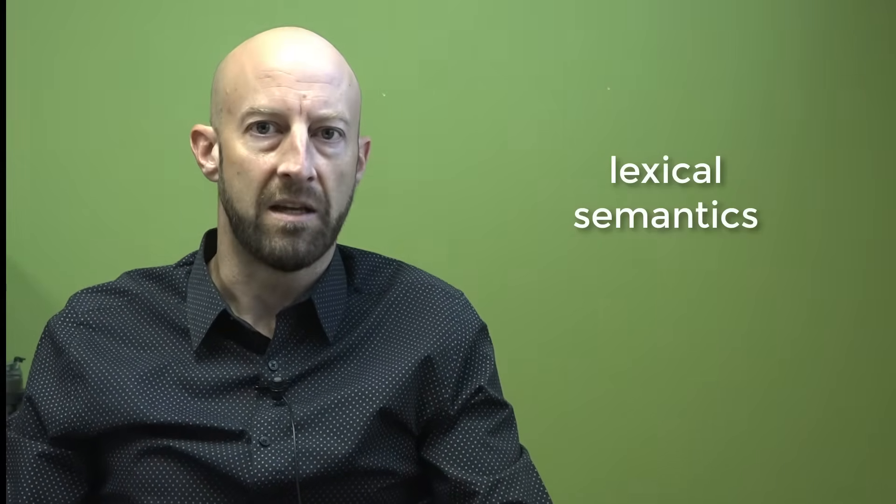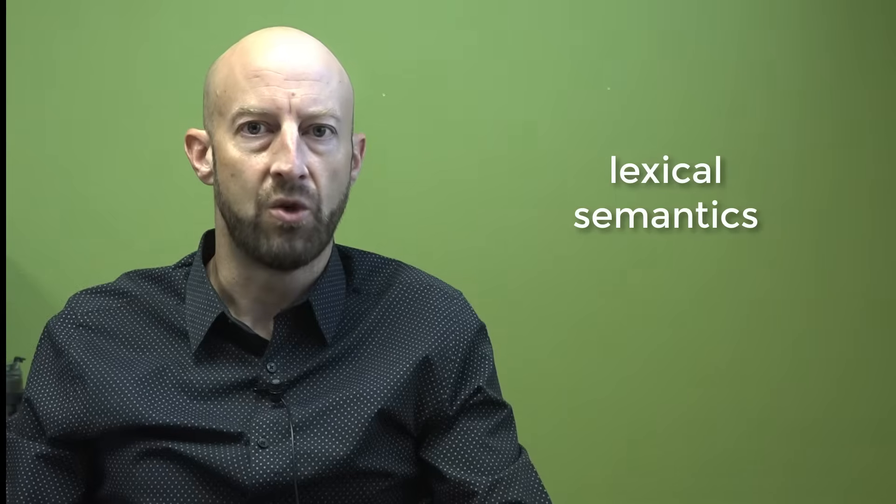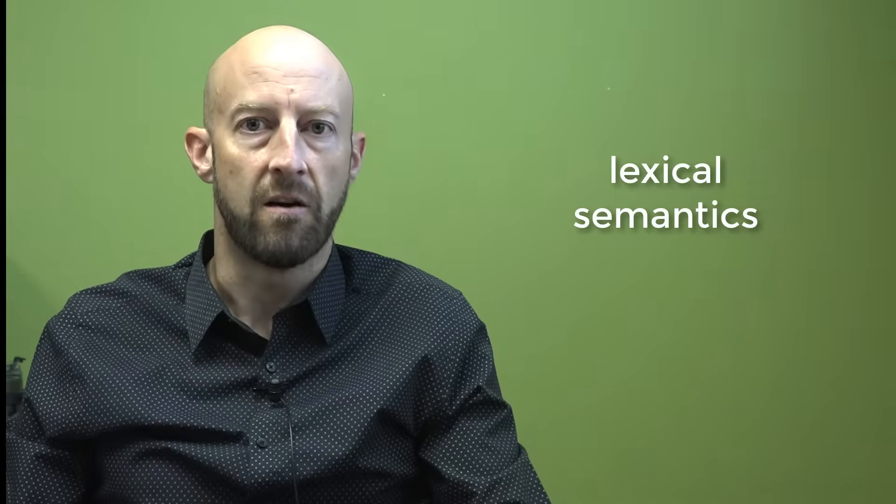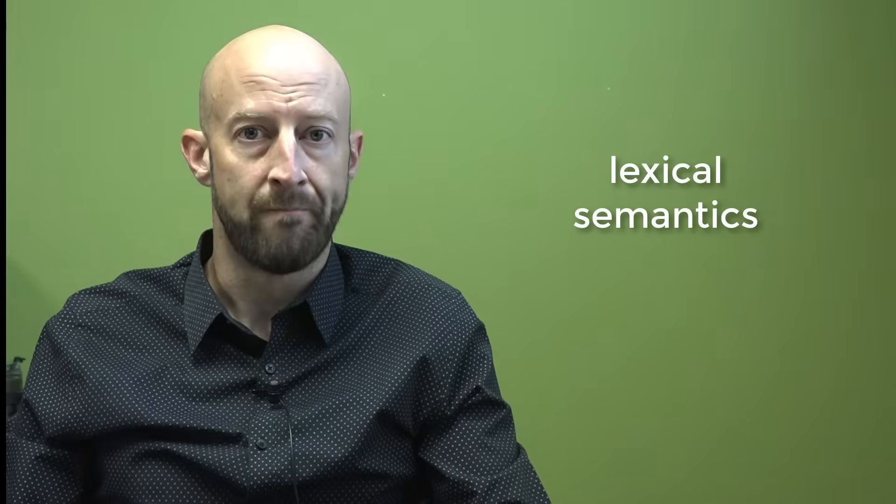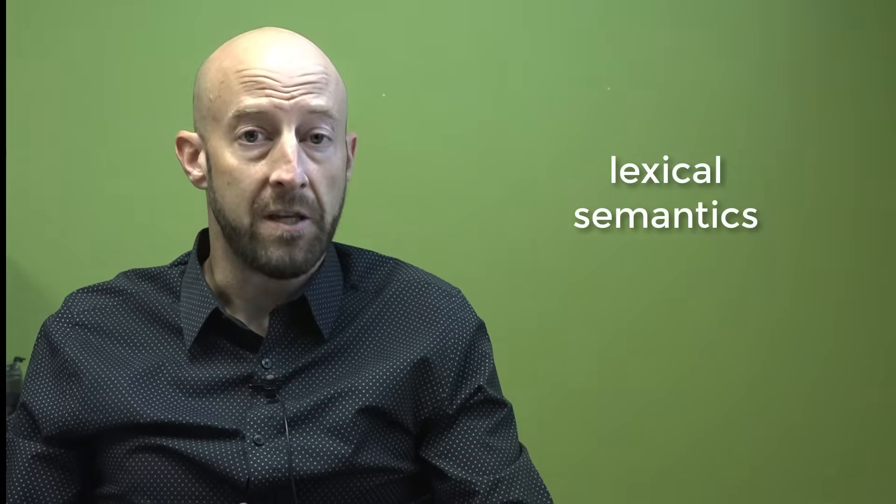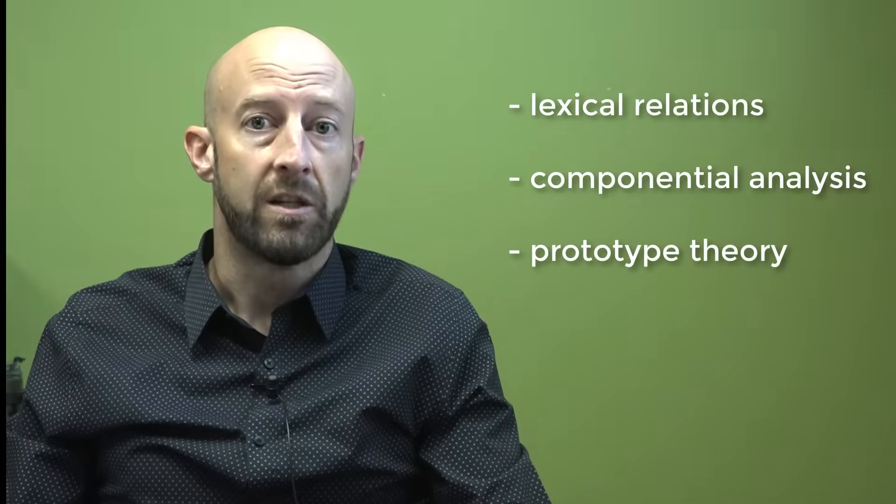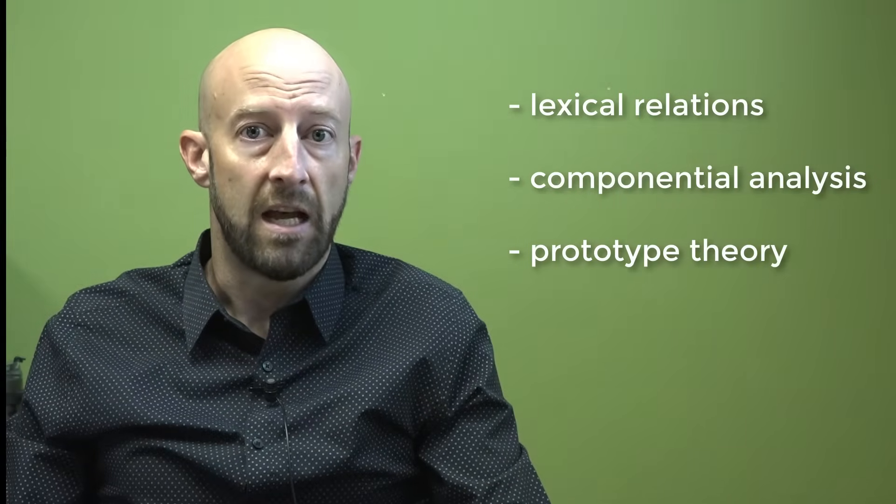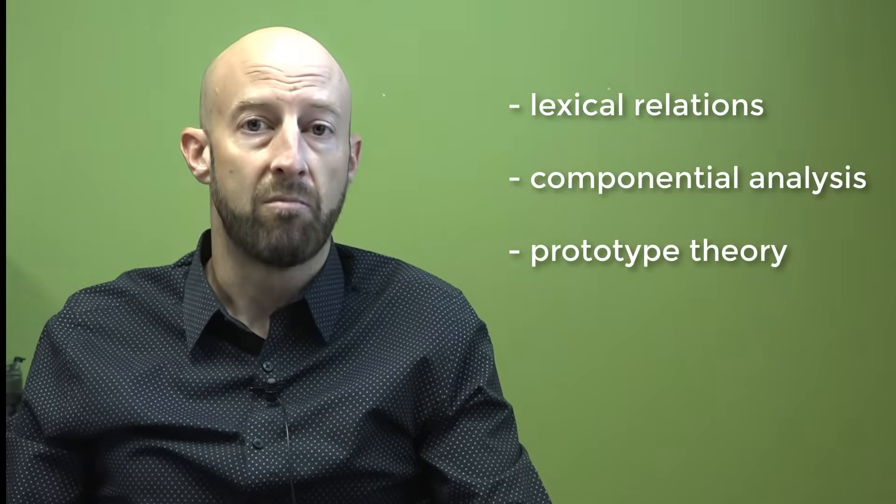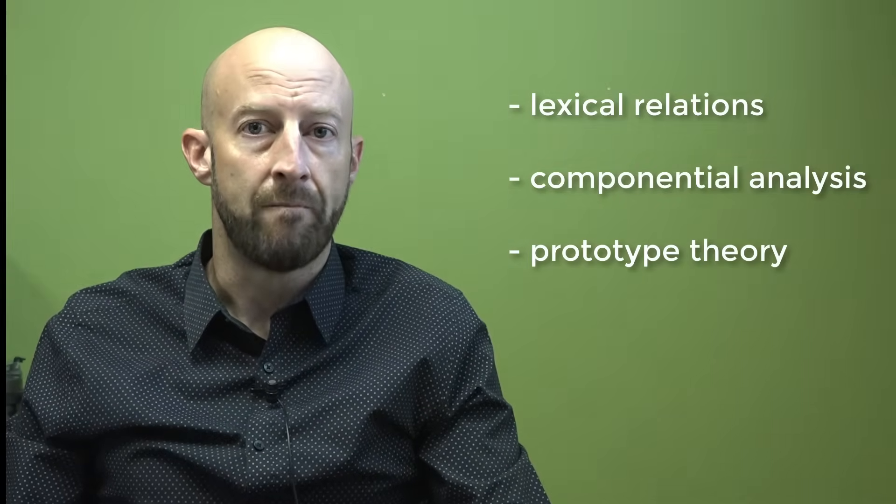Specifically in this video I'll be talking about lexical semantics, which has to do with the study of words. Now in this video I'll be covering several concepts including lexical relations, componential analysis, and prototype theory.